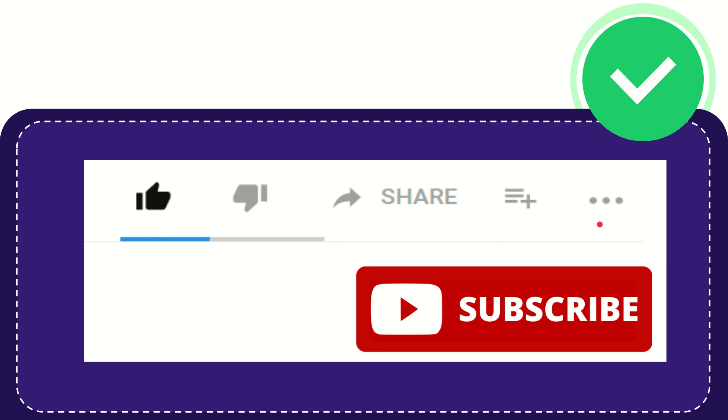And yeah, don't forget to subscribe. I think that's all of it. Thank you so much for watching this video and see you again in another video. Bye bye, see you again.